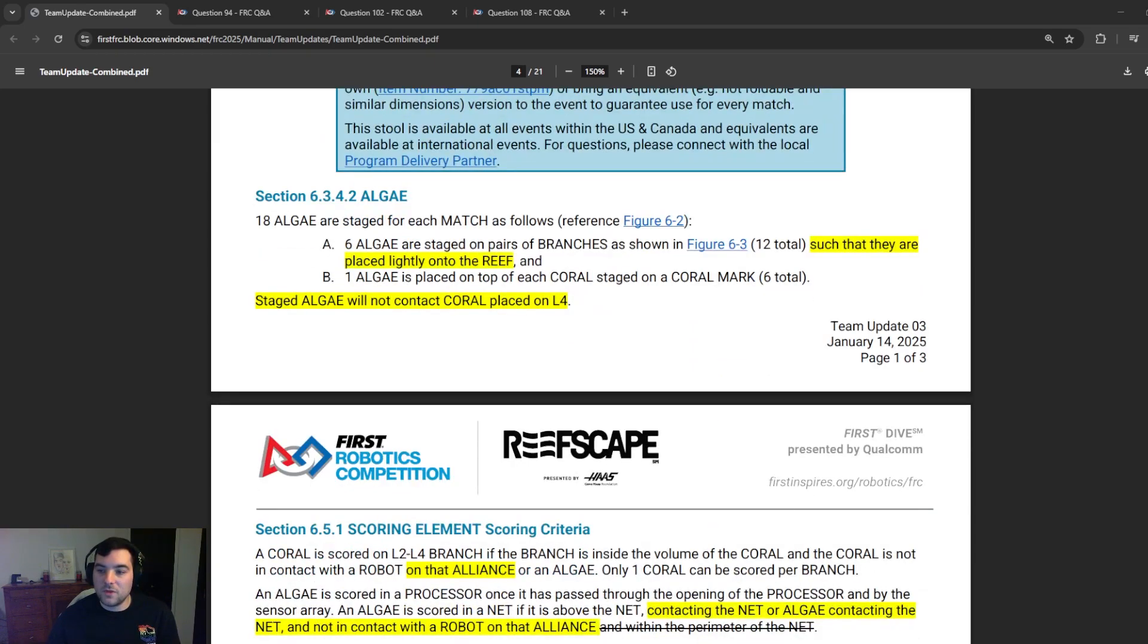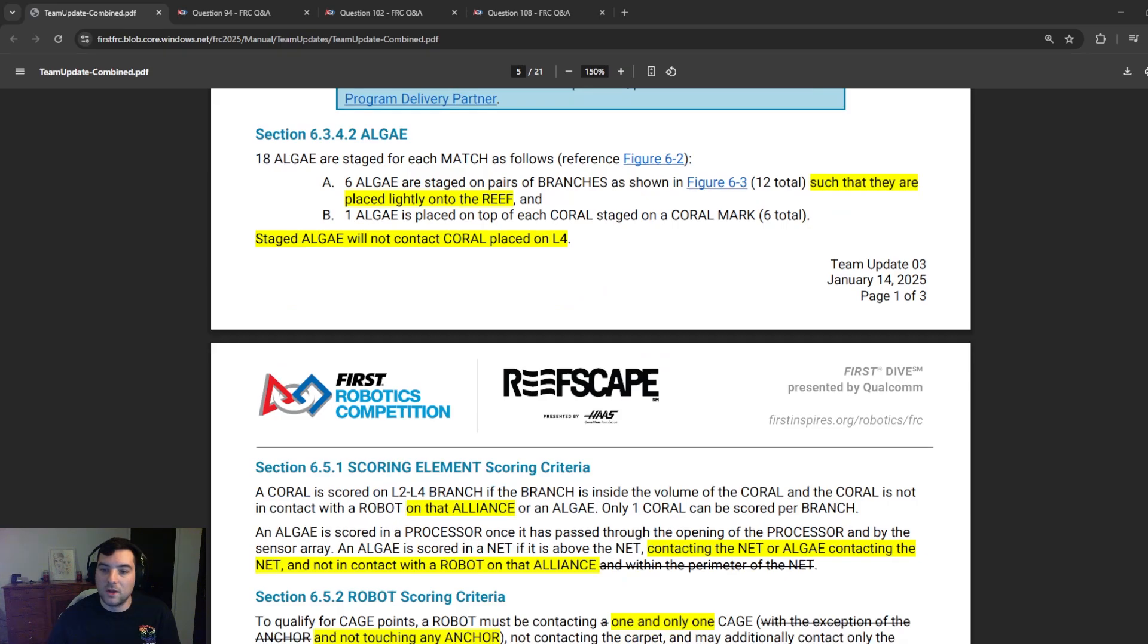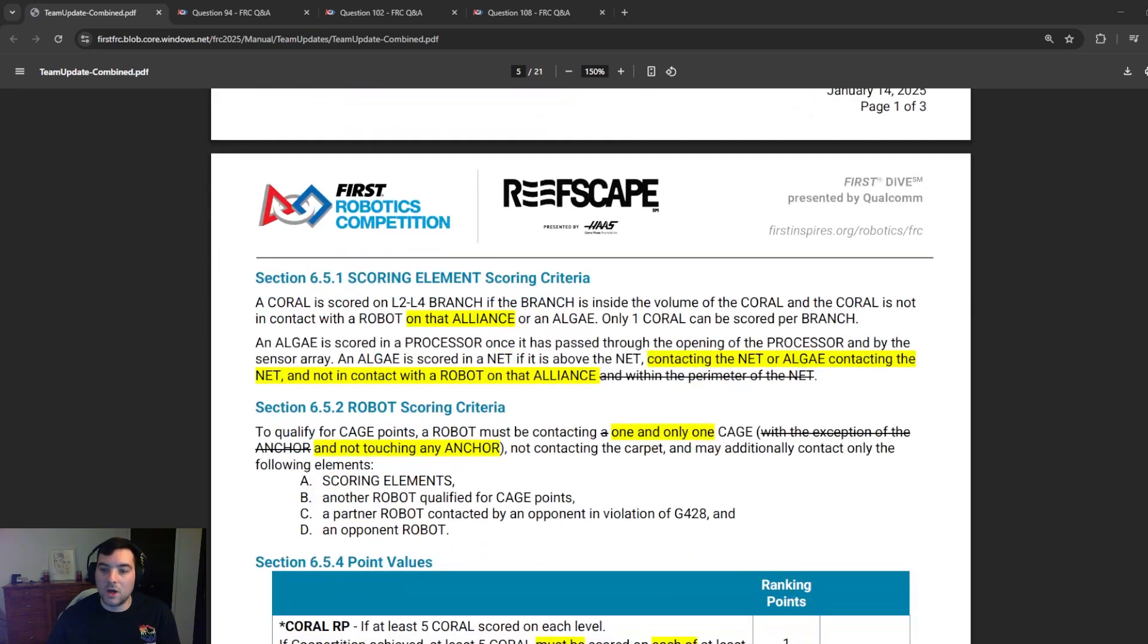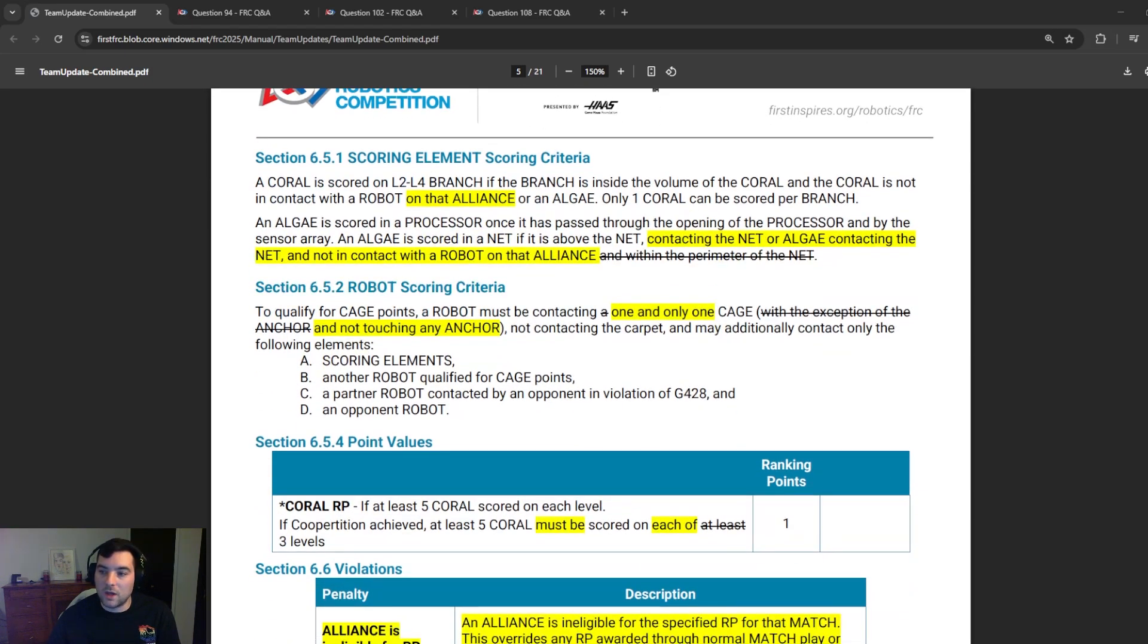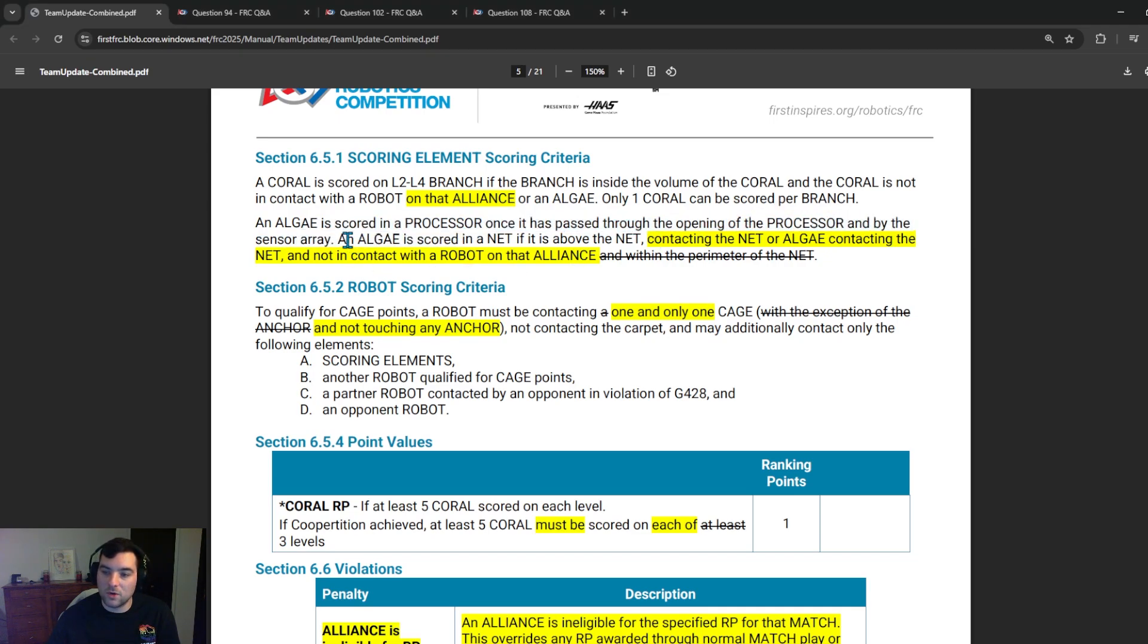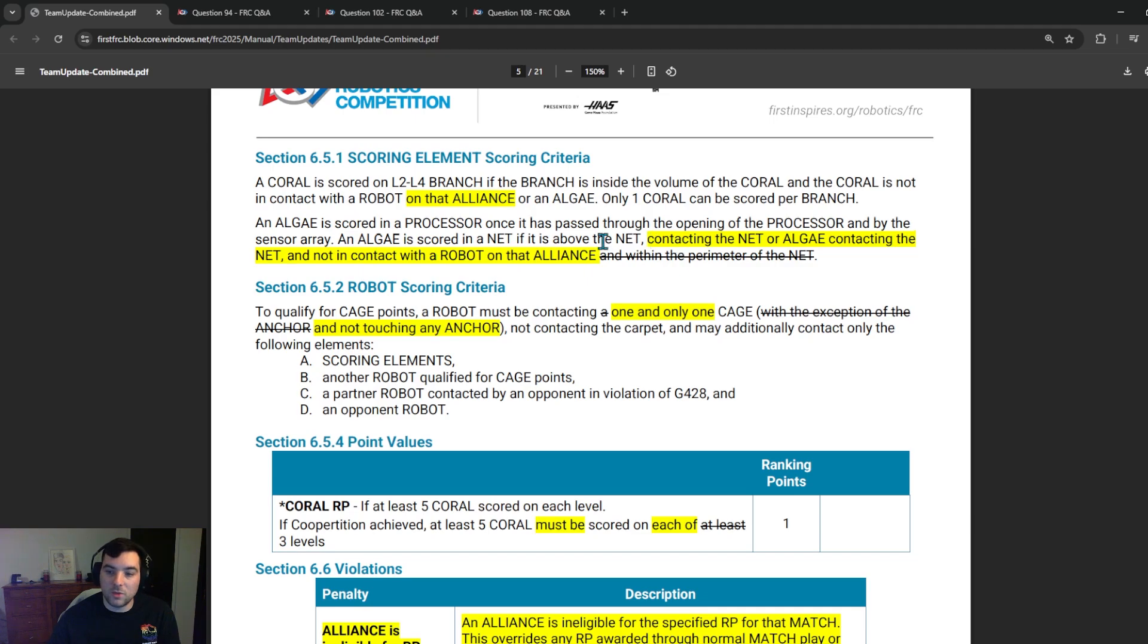In the algae section, they added clarification that such that they are placed lightly onto the reef, so make sure to clarify that, and that staged algae will not contact coral placed on level four. Jumping on to scoring element scoring criteria, they added the notion that the coral is not in contact with the robot on that alliance or an algae. So if your robot is not in contact with that coral, it will be scored and there can only be one coral scored per branch, as we're expecting. They also added the notion that an algae is scored in a processor once it has passed through the opening of the processor, and by the sensor array, an algae is scored in a net. If it is above the net, contacting the net or algae containing the net and not in contact with the robot on that alliance. So if for some reason one of your opposing alliance members is in contact with the algae and you were not, it seems like that that would be counted. But be sure to consult the official Q&A and the official manual for official clarification.